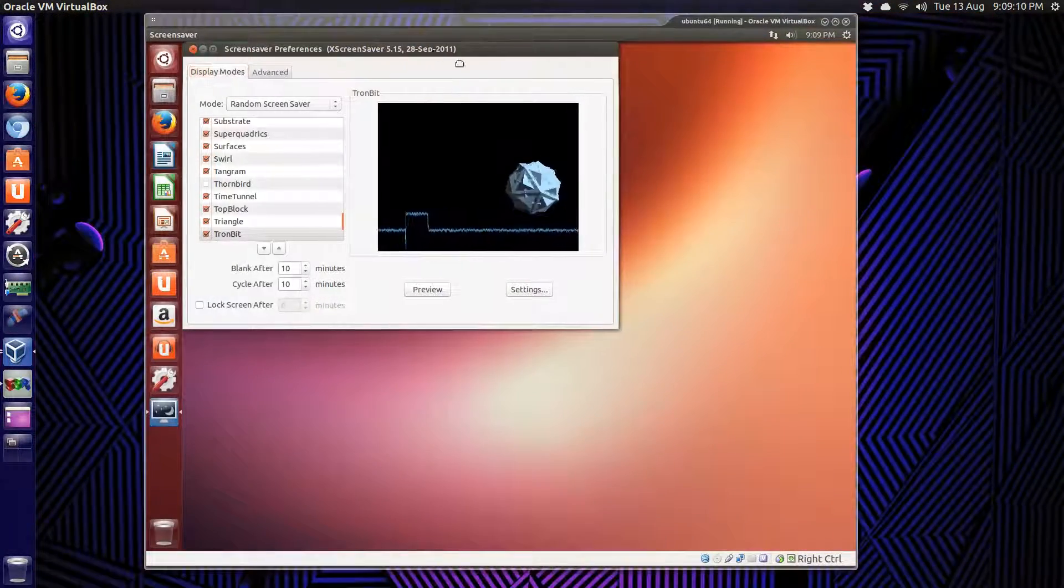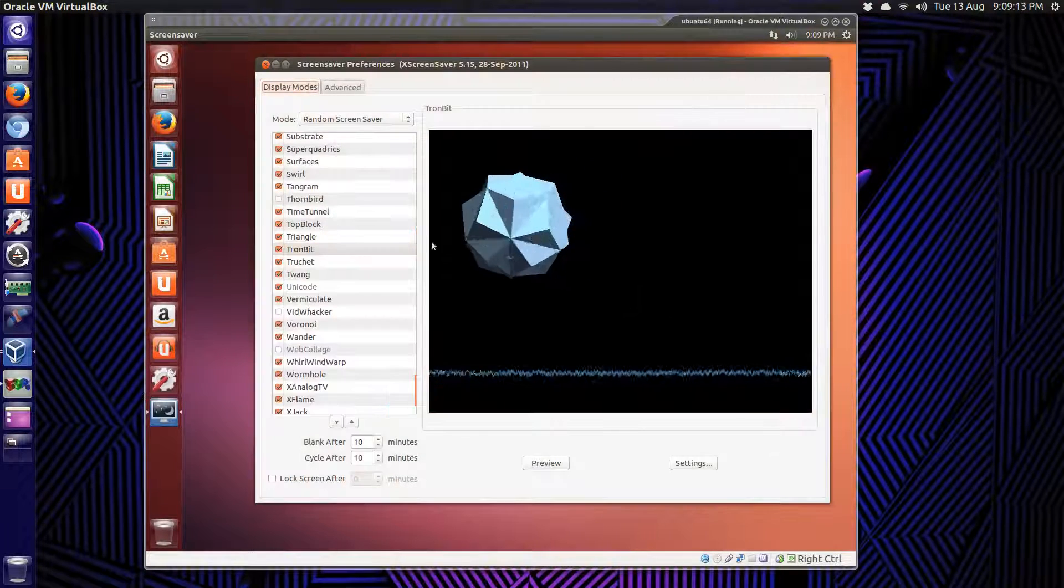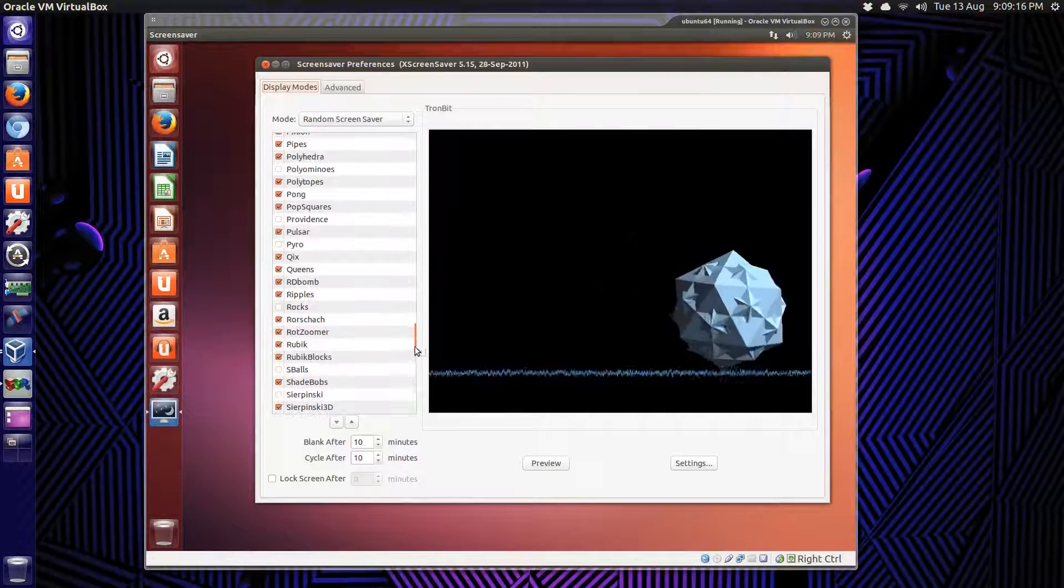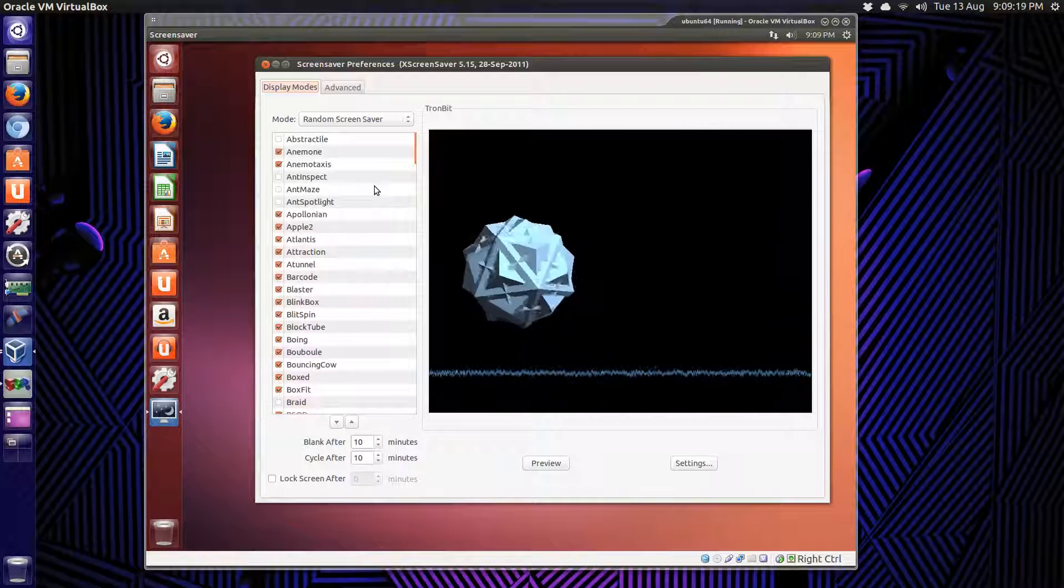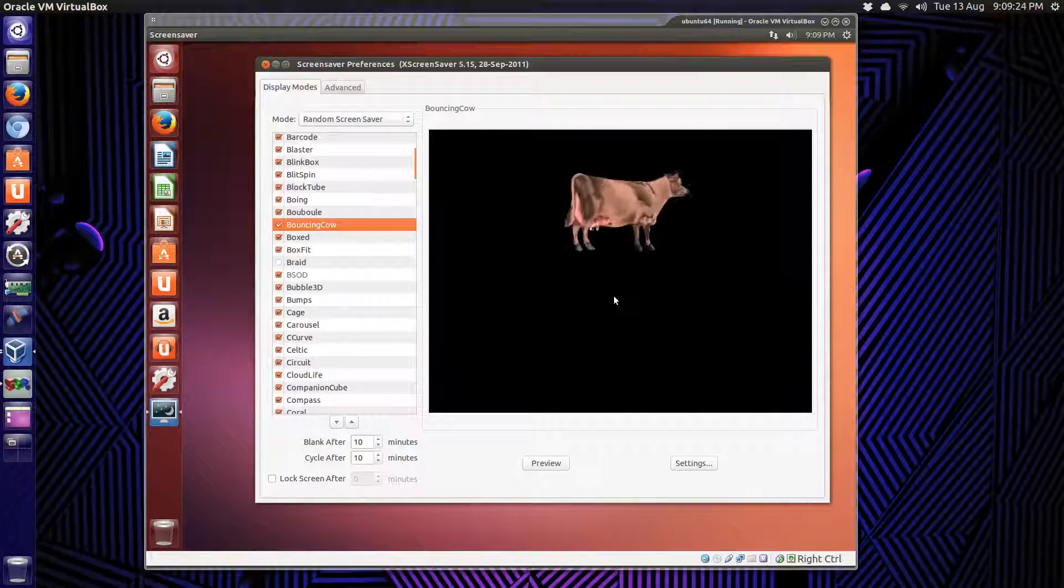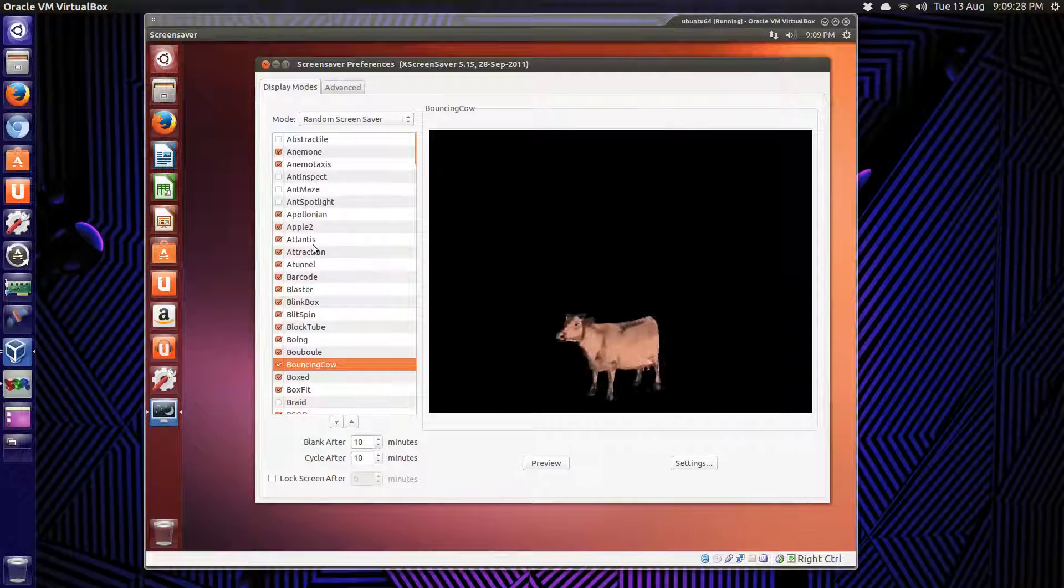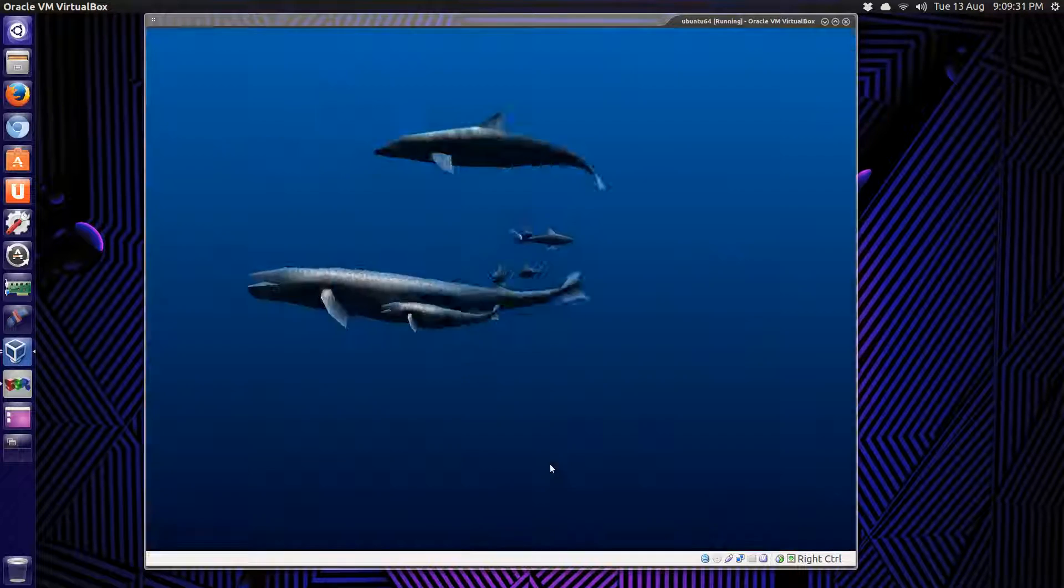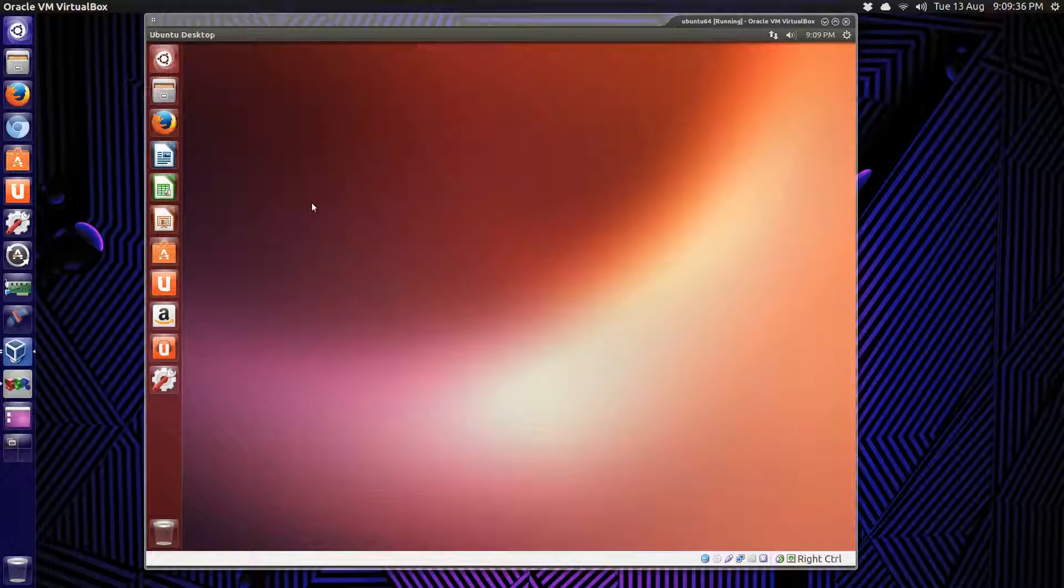As you can see here in the background, in the picture here, we have a ton of screensavers. You can look at each one. Bouncing cow. That's always fun. And Atlantis. You can do a preview. So that's done.